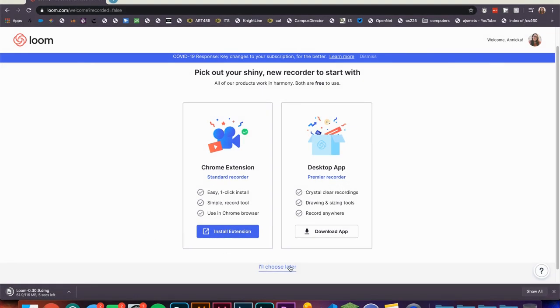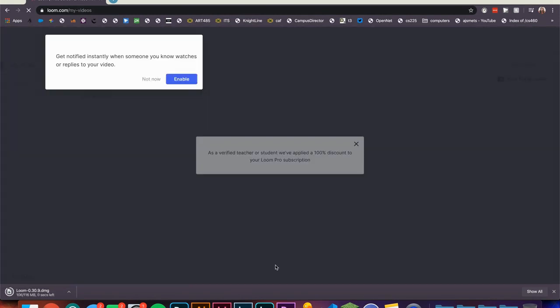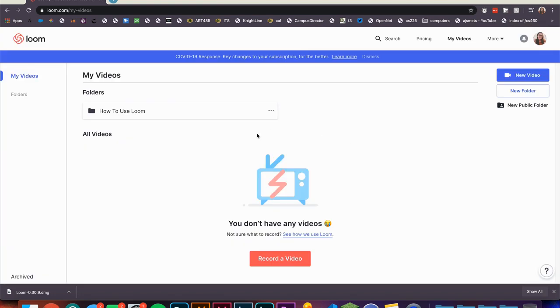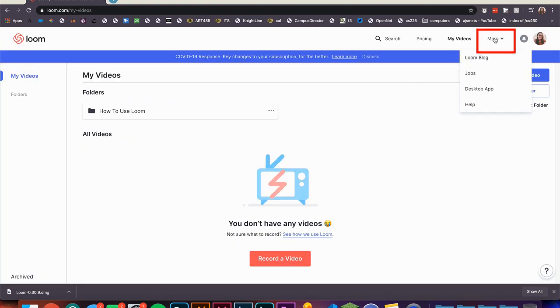If you end up clicking I'll Choose Later, you'll still be able to download the app. After clicking X and Not Now on the various dialog boxes that come up from first logging in, you can click More and then Desktop App.